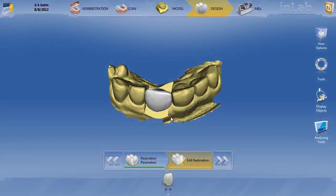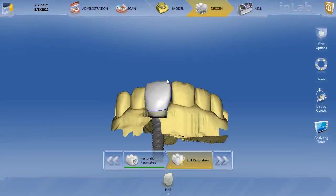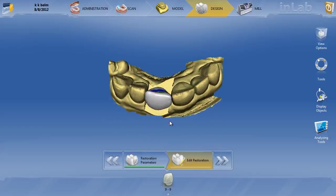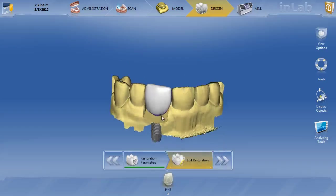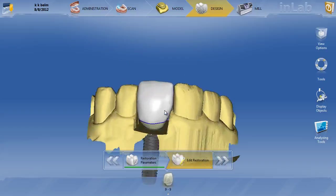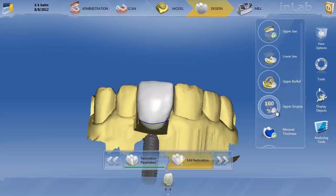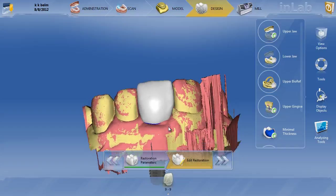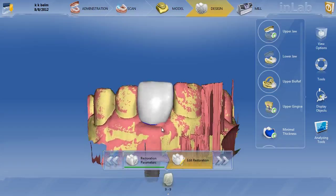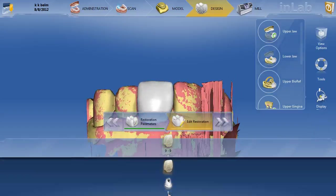Here's an abutment crown on tooth number nine that was sent in to look at. The doctor has already split the case into an abutment and a crown — you can see it says nine-dash-nine. The crown design looks pretty good, but if we throw up the gingiva, you can see there is a big gingival zenith discrepancy. Other than that, it looks pretty good.